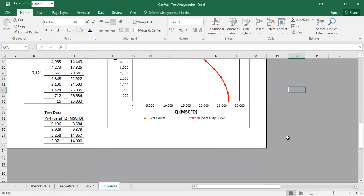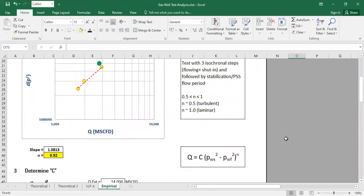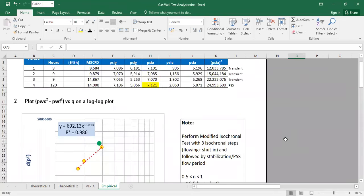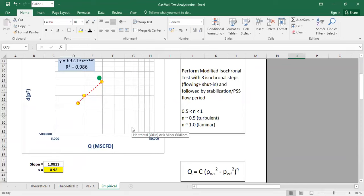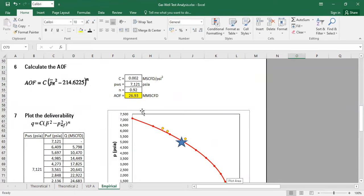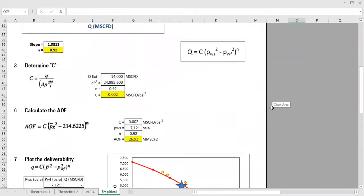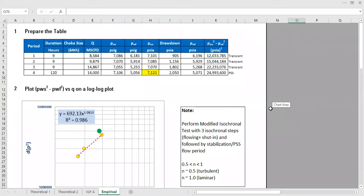We have successfully analyzed the deliverability of our gas well using the empirical C and n method. We created the log-log plot, determined n = 0.92 and C = 0.002, constructed the IPR curve, and calculated the absolute open flow — approximately 27 MMscfd. That's our gas well deliverability analysis. I hope you enjoy this video and find it useful — thank you very much.